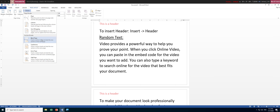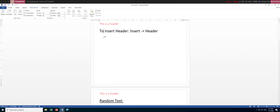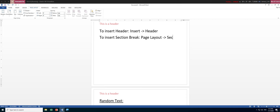To insert a section break, go to Page Layout, then Breaks, then Section Breaks > Next Page. You typically need a section break to change the page layout or change the header. Once you've clicked this, the first part becomes section one and the second part becomes section two.